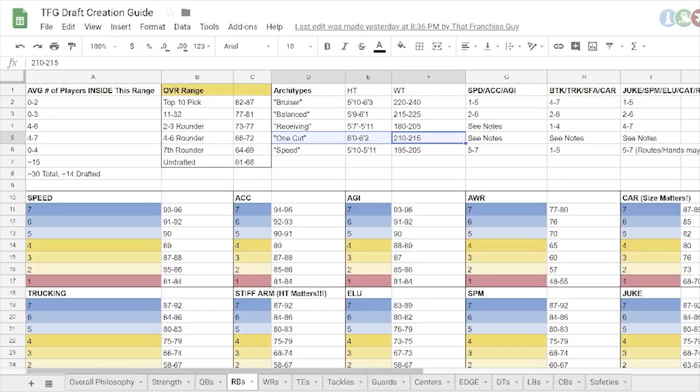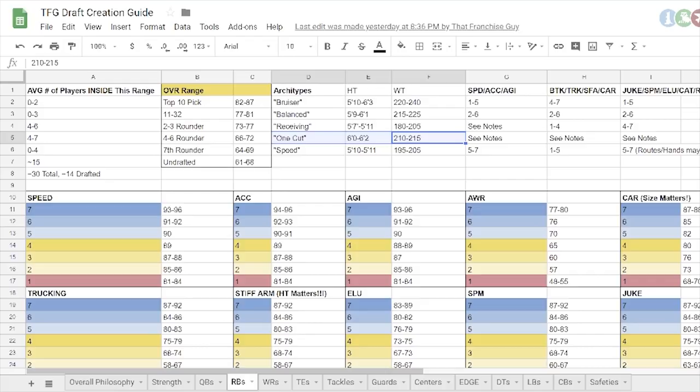And then your one-cut guys. These are a little more rare, but I think of, like, Jeremy Langford or James Starks, if you're familiar with those players. A little stiffer. But once they get going, they're pretty hard to stop. They've got good, they're longer, lengthier guys. They've got good stiff arms. They accelerate well. But they're just not very quick. They're not really going to make you miss.